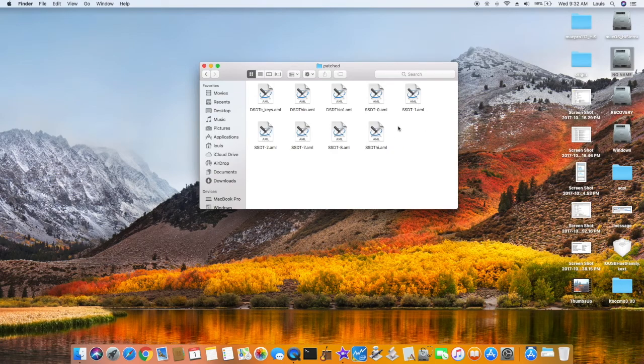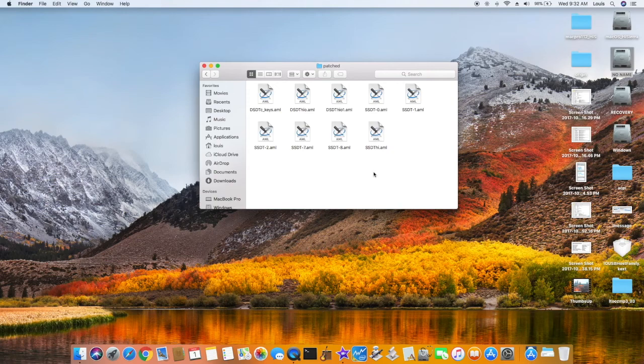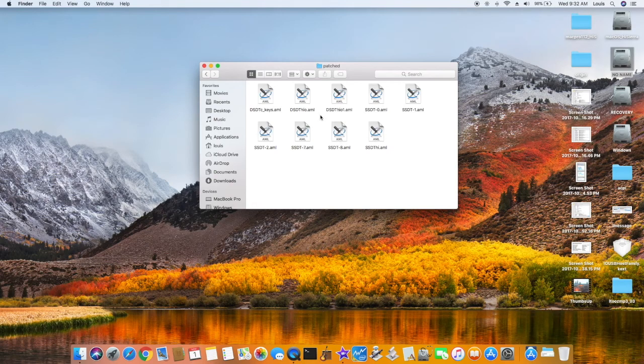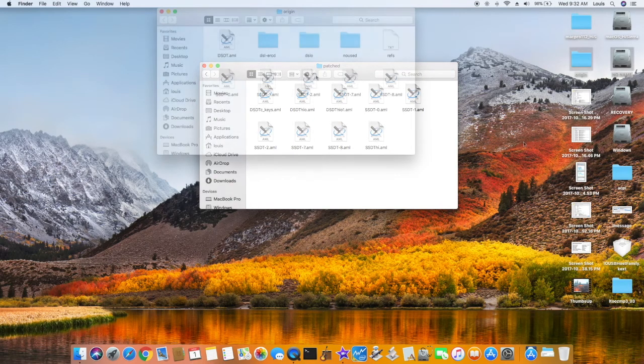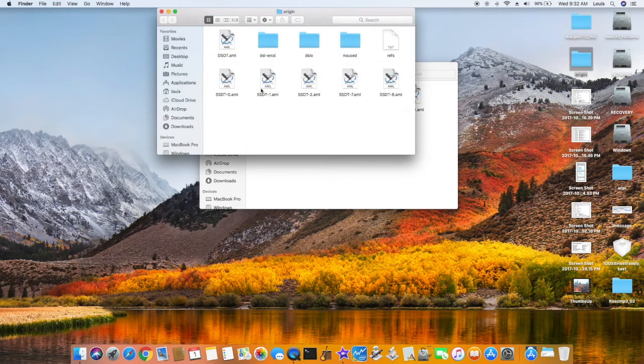So if you don't have the patch, if this is the first time you're going to install, make sure all of the original ones are in, and also use the original DSDT.